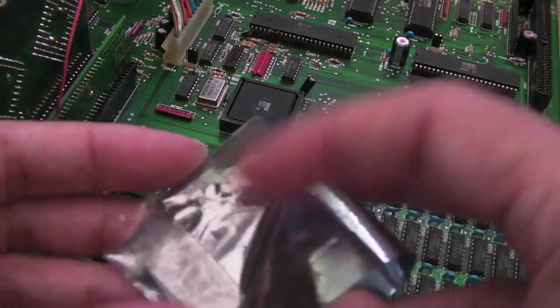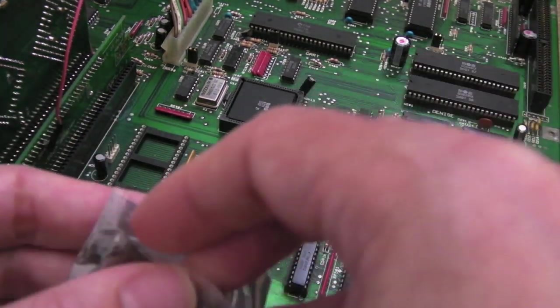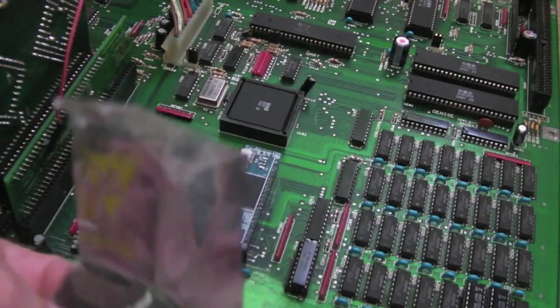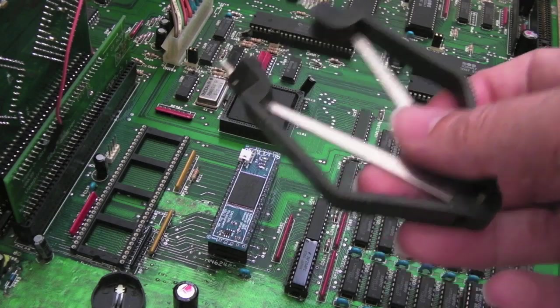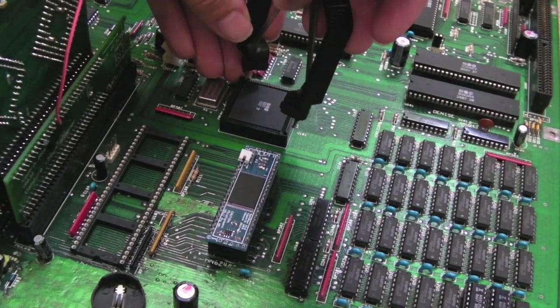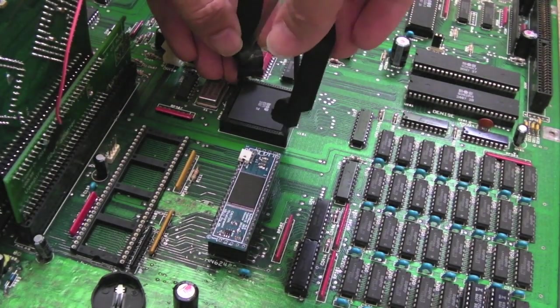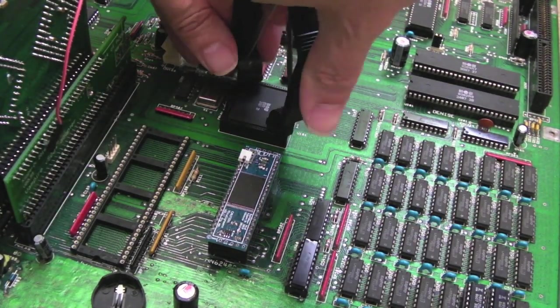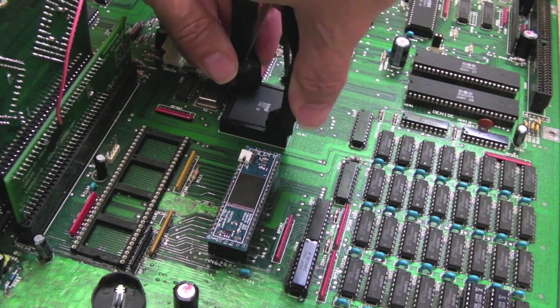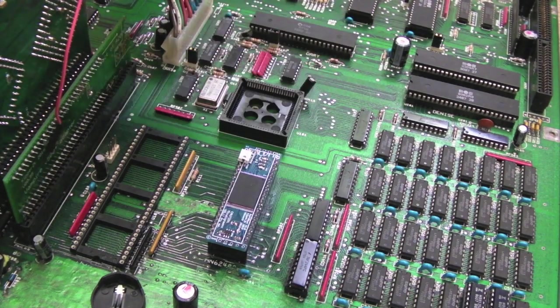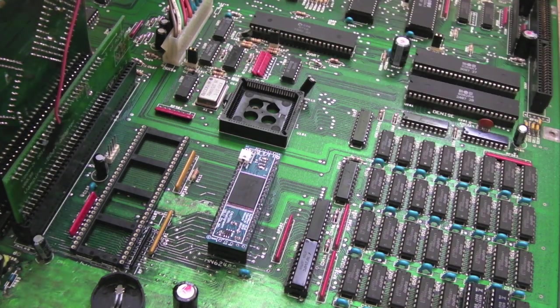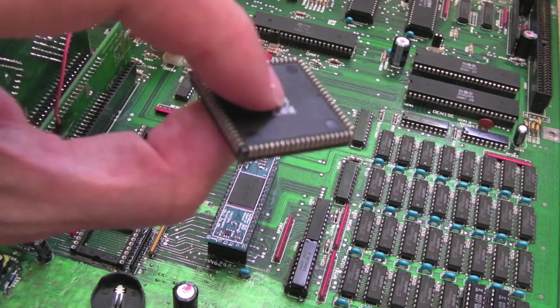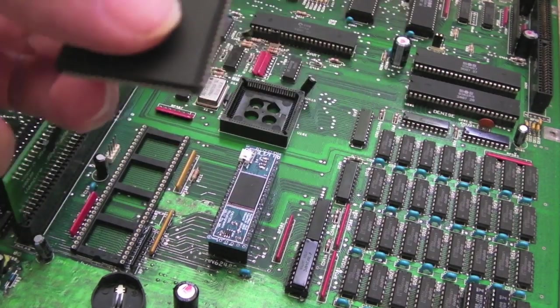So I've got the 8372A here. First thing I'm going to do is use the PLCC extractor to remove the existing Fat Agnes here, you know, the Super Agnes or whatever she's called, Lady Agnes on this one, or Fat Lady I think it is. Oh, there we go, came out pretty easy there. Just squeeze and pull. You can see the chip's out. Put that somewhere safe.